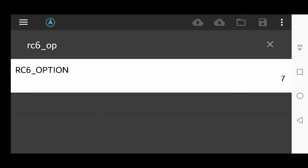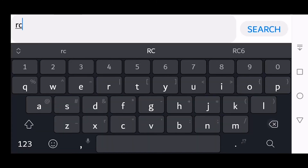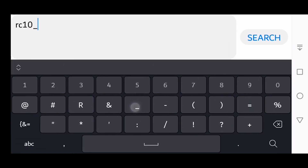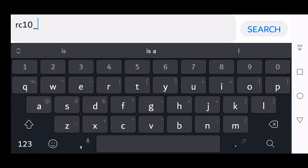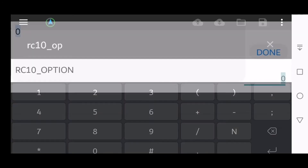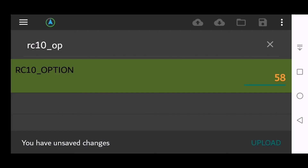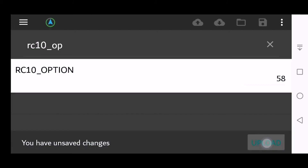The final parameter is RC10_option. Click the hourglass and change this value to 58. Click Done and Upload.